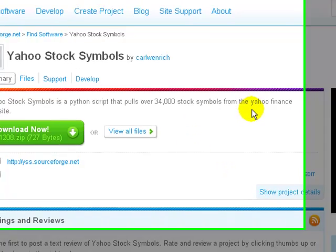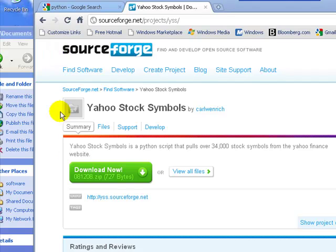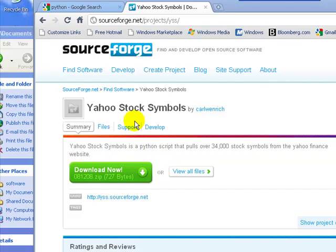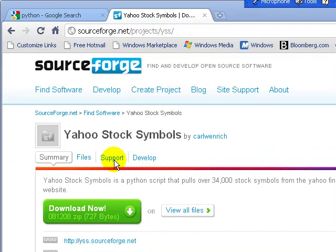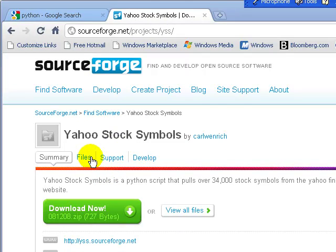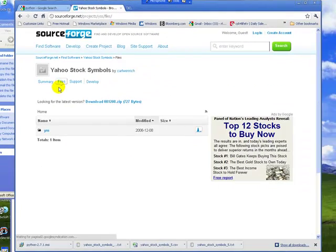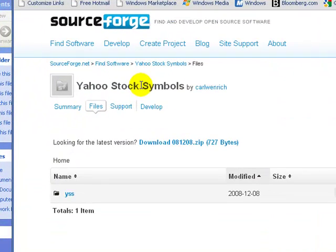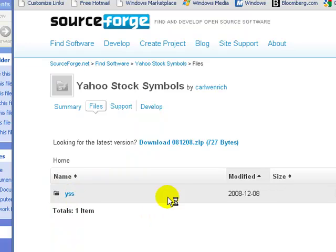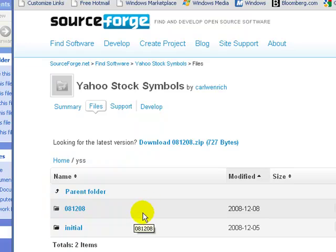One of the things that I discovered on one of the best open-source repositories out there is called SourceForge.net. One of the projects I came across was something called Yahoo Stock Symbols. Basically, it's a Yahoo script which allows you to go in and make requests against Yahoo Finance and then also be able to retrieve up to 35,000 stock symbols that Yahoo Finance tracks.